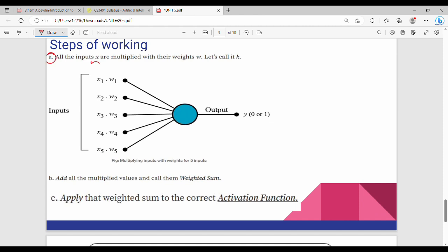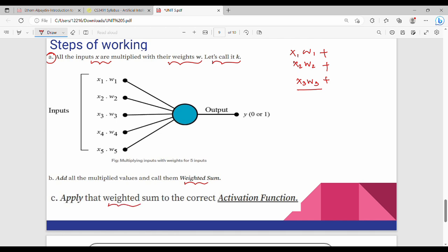Step 1: all inputs x are multiplied with their weights w — x1·w1, x2·w2, x3·w3. Step 2: add all the multiplied values together to get the weighted sum. Step 3: apply the weighted sum to the correct activation function. This is the overall working of a basic perceptron.